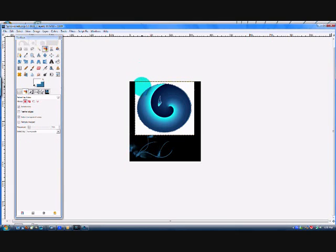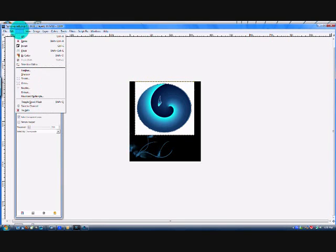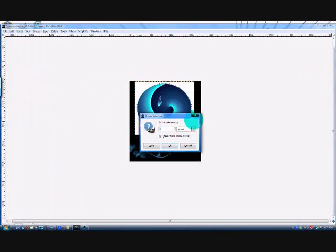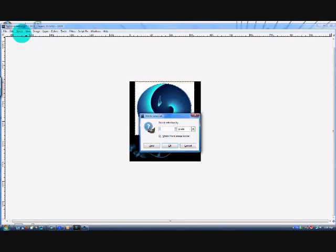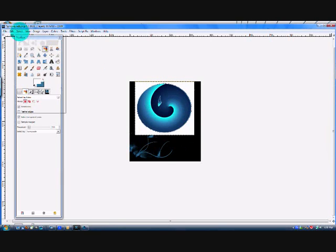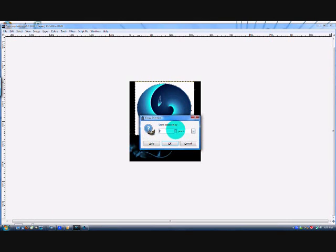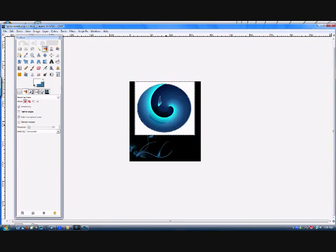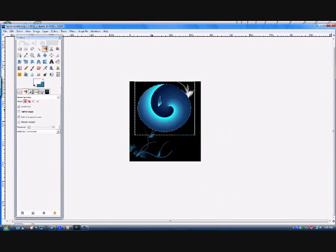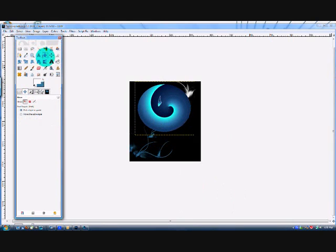So I'm going to select by white with my selection by path tool, selected by color tool. Oh, I hit the wrong button. Grow by three. Oh, that'll do. And cut. So now I've got transparency.